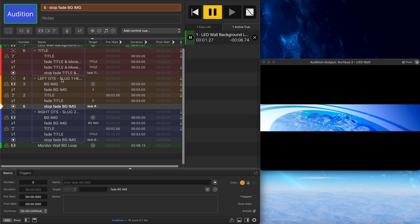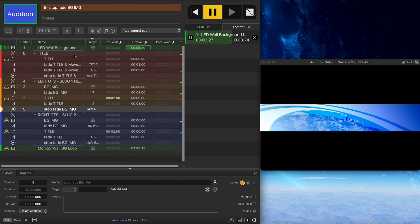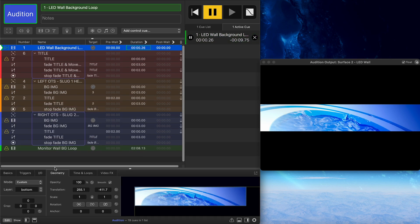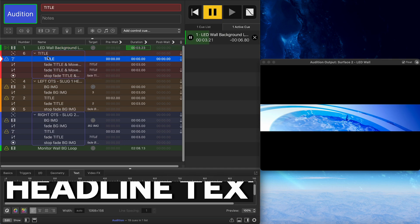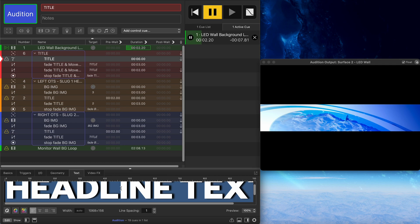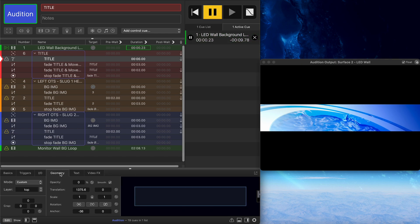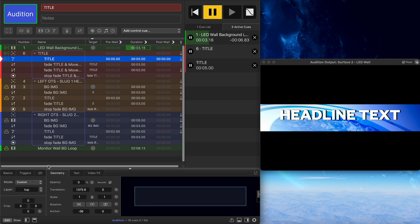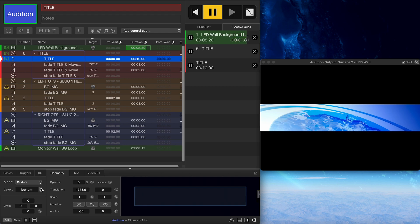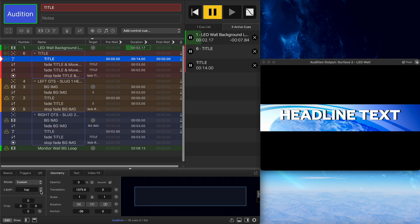This loop continues through the entire presentation and never covers anything on top, because in the geometry tab it's on the bottom-most layer. The problem with that is if I want the title to show up — this headline is just a text object — you click on the text tab and can change the font, typeface, shadowing, size, and so on. We need to do a bit of geometry work so the text is assigned to the topmost layer. If we don't do that and bring it on while it's set to bottom, it disappears behind the loop.